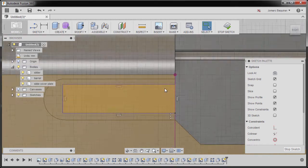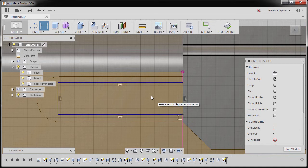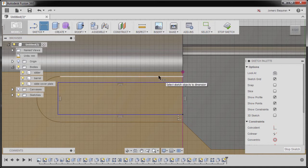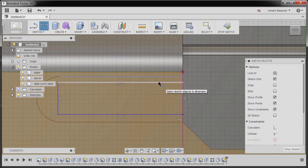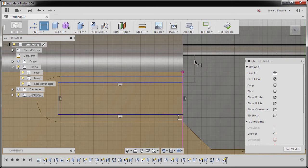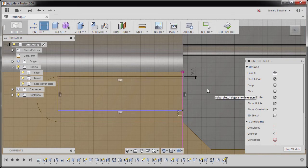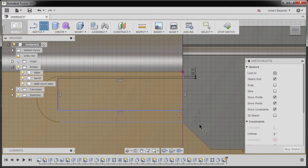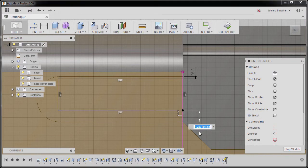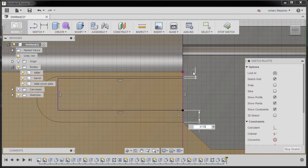Hitting escape and hitting D to grab our dimension, selecting this horizontal edge and our horizontal line, I'm going to drop our dimension here and key in point two. Next, selecting this line and this edge, dropping our dimension here. Now I'm going to select this dimension, left click, so now both of them are equal.